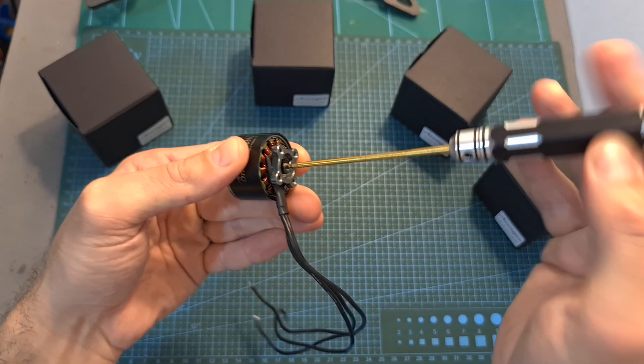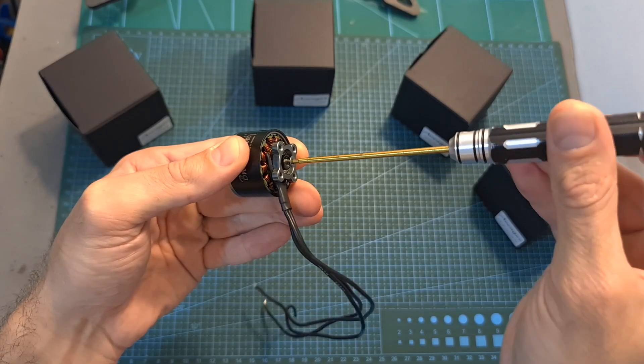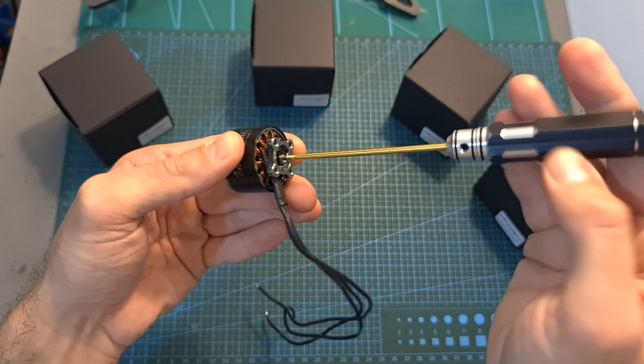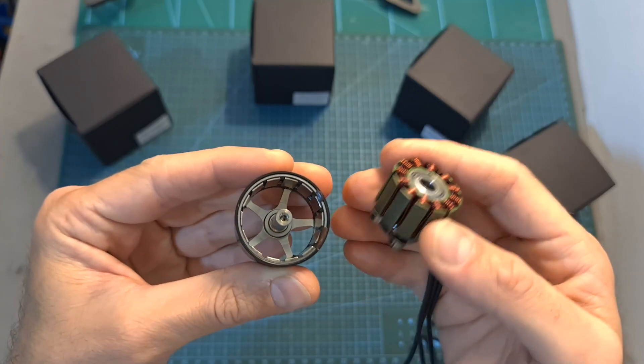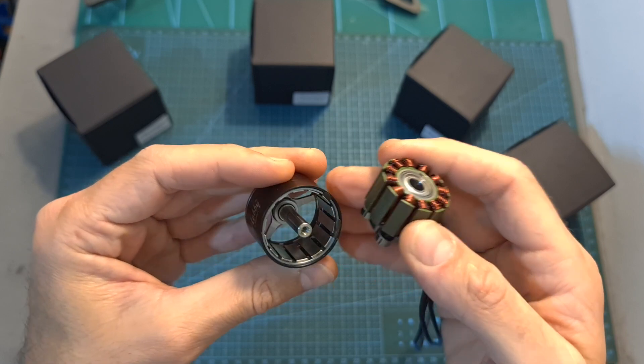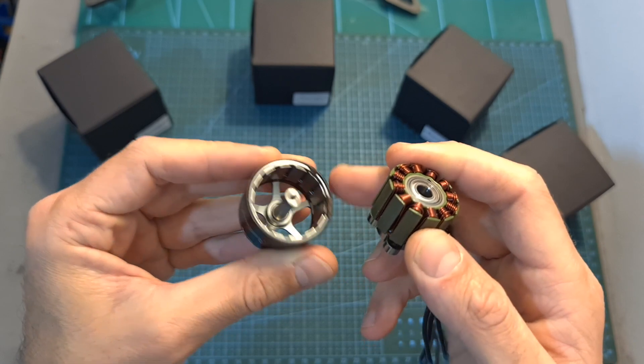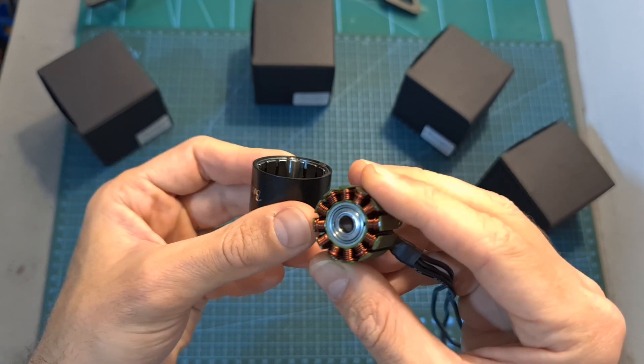The motor bell is of course secured using a hex screw and here you can see what it looks like after separating the motor bell from the stator.